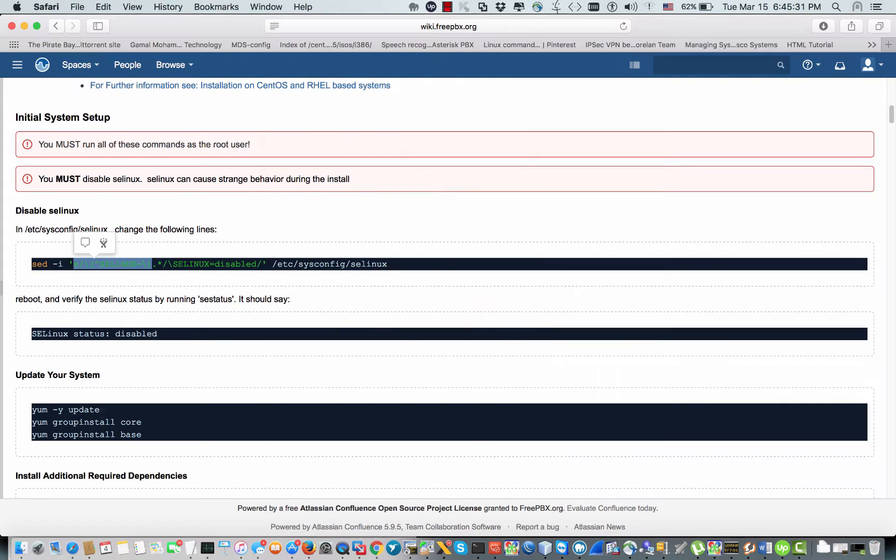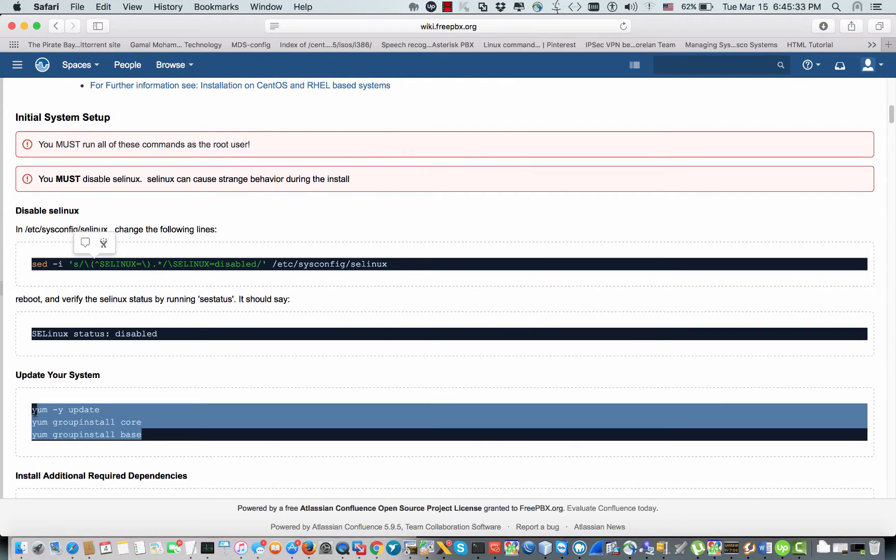The second thing: I'm going to run yum update, then yum groupinstall core and base.